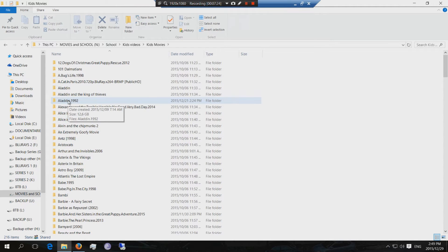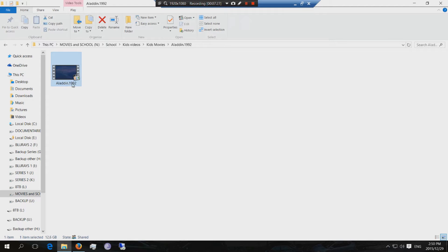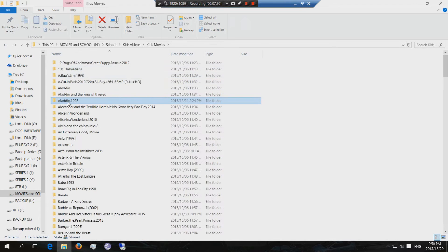I've got here Aladdin. If you look there, there is the file. Aladdin 1992. And there is the folder.